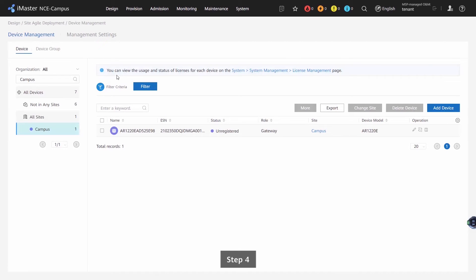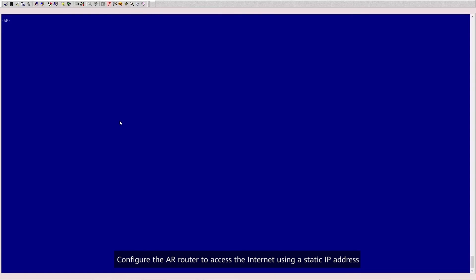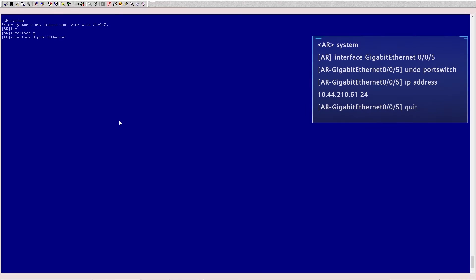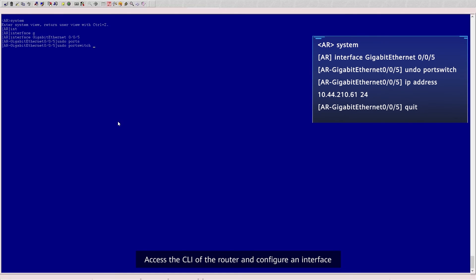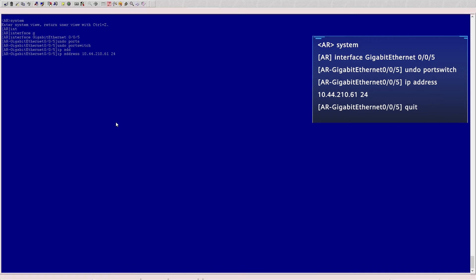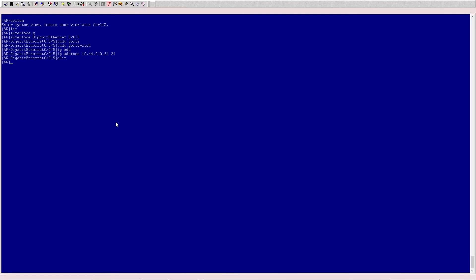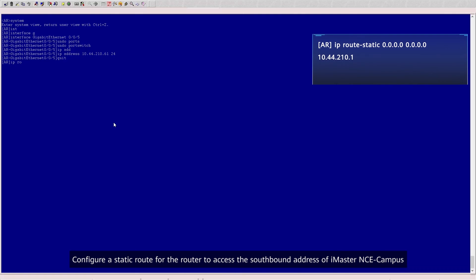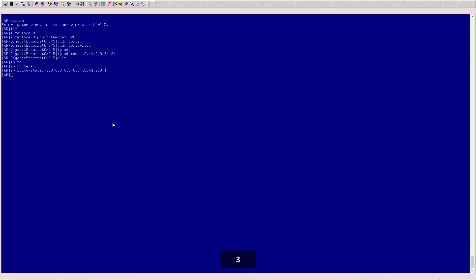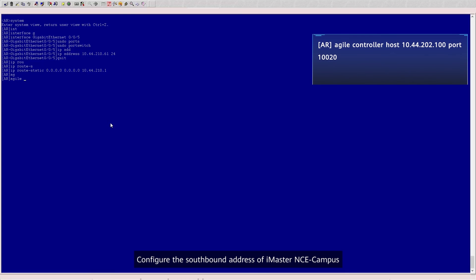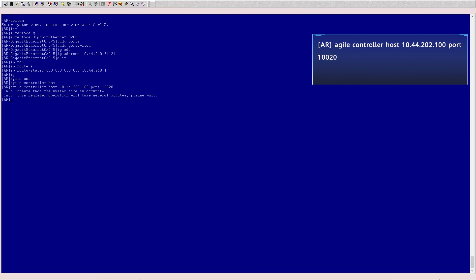Step 4: Configure the AR Router to access the internet using the static IP address. 1. Access the CLI of the router and configure an interface. 2. Configure a static route for the router to access the southbound address of iMaster NCE Campus. 3. Configure the southbound address of iMaster NCE Campus.